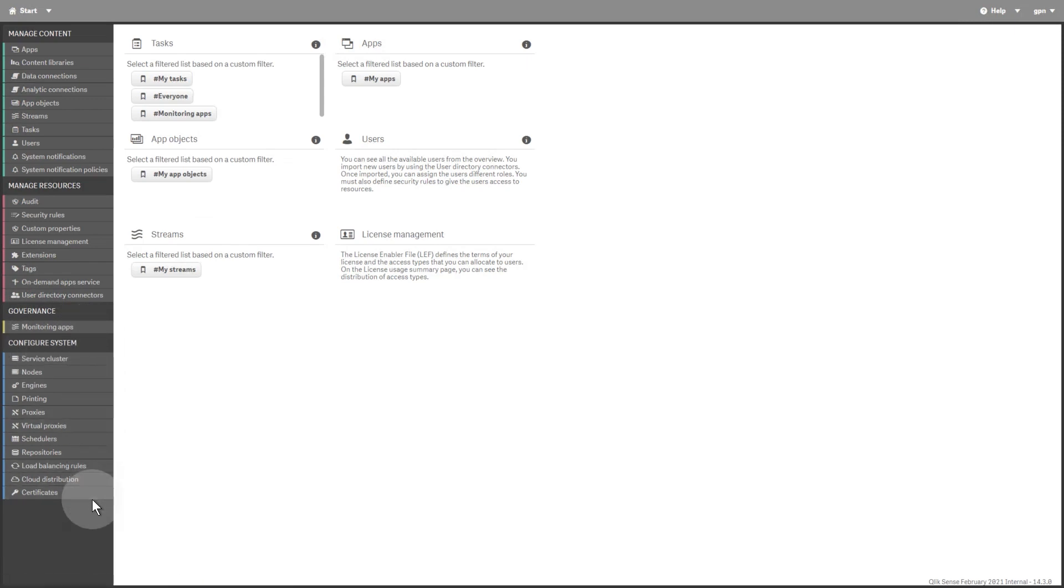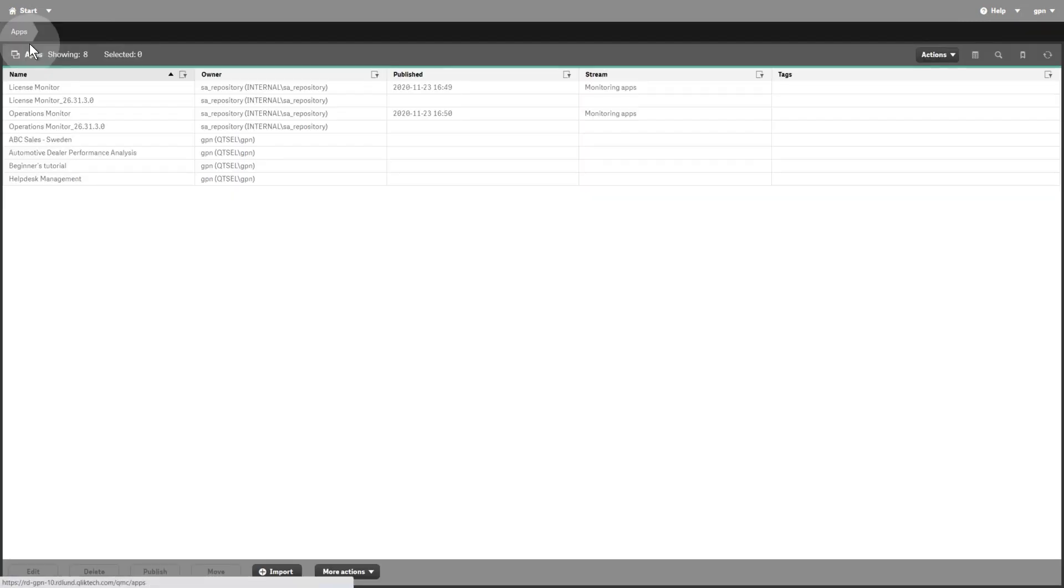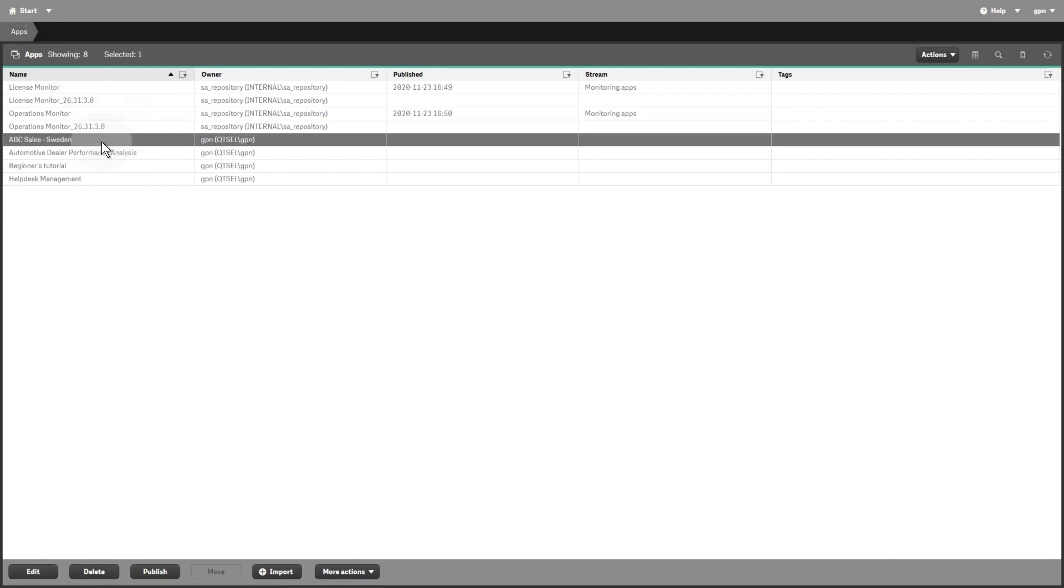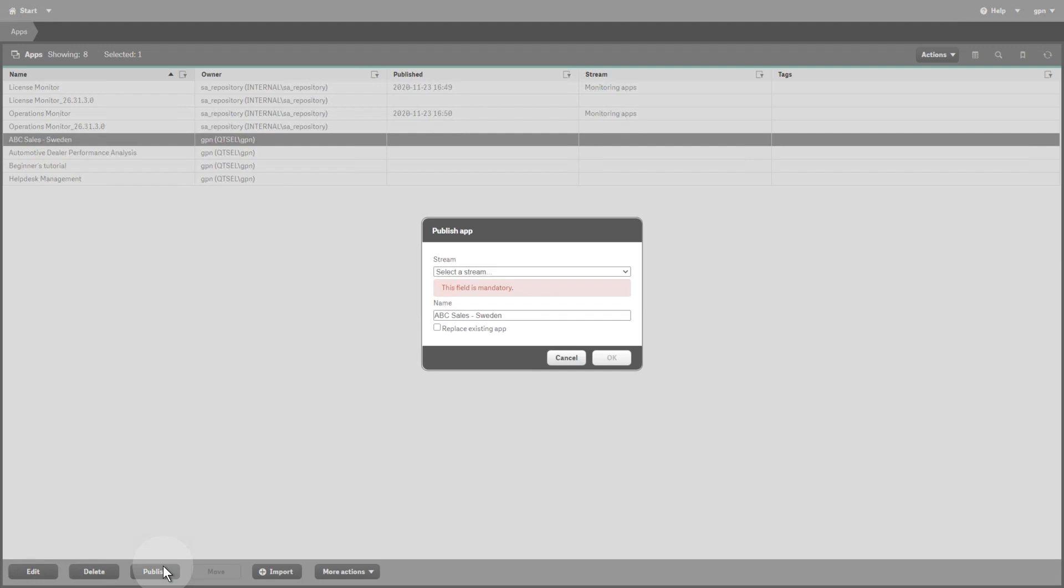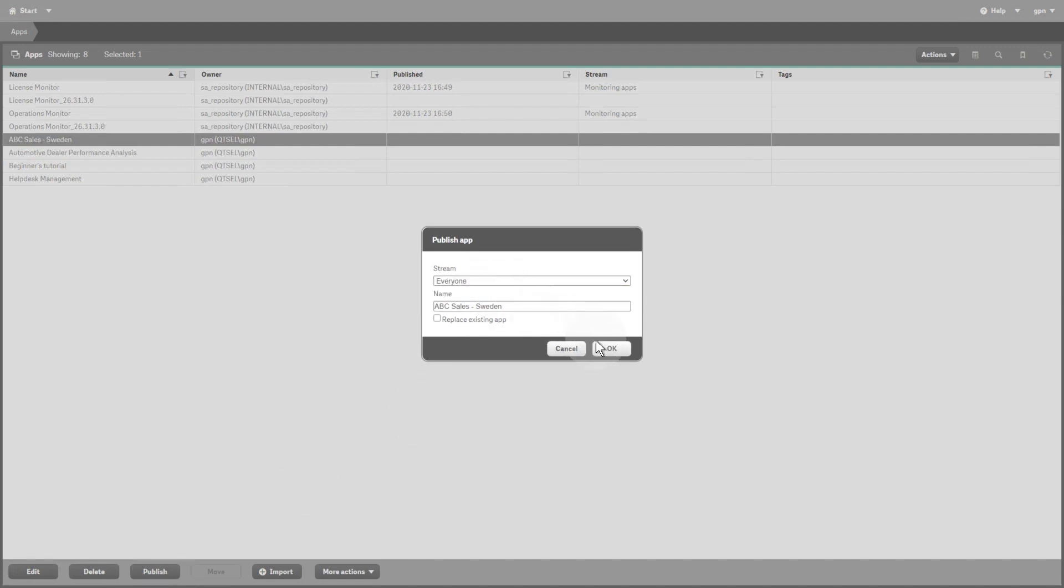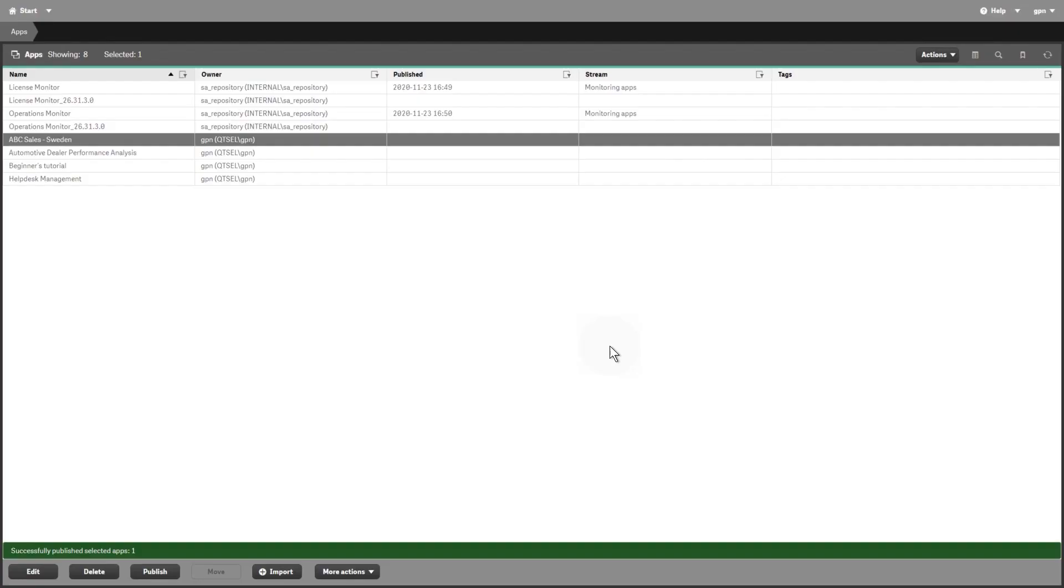Under Manage Content, you have options to manage everything related to your Qlik apps. The Apps Overview page lets you change and modify apps. For example, from the Apps Overview page, you can publish an app to a stream.